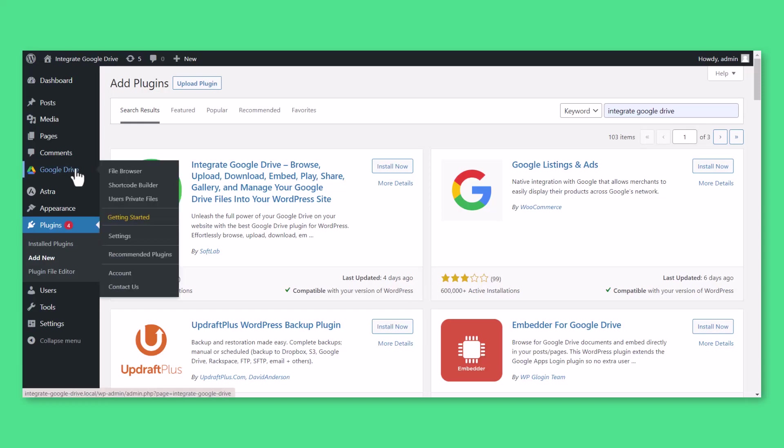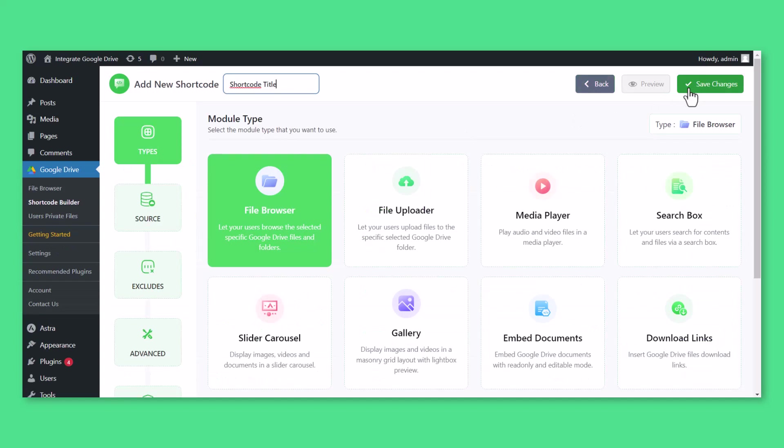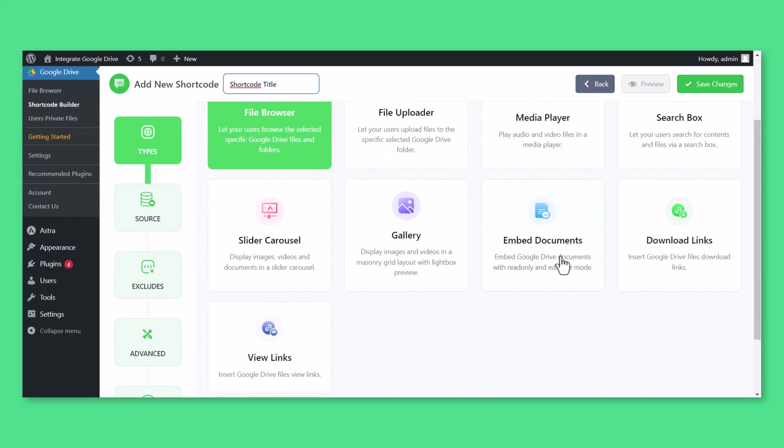To create an Embed Document Module, click on the Shortcode Builder menu, create a new shortcode, and select the Embed Document Module.